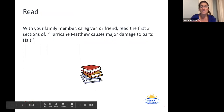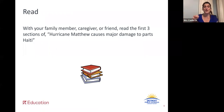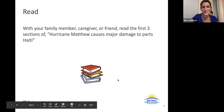What I want you to do is grab your article. You're only going to read those first three sections. Read it with someone, and go ahead and press pause. Do your very best reading, and then we're going to come back and do some thinking together.